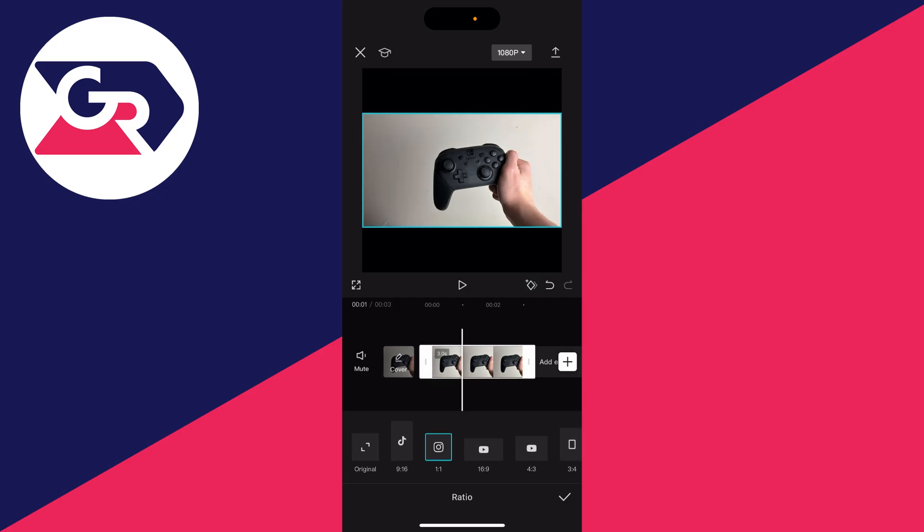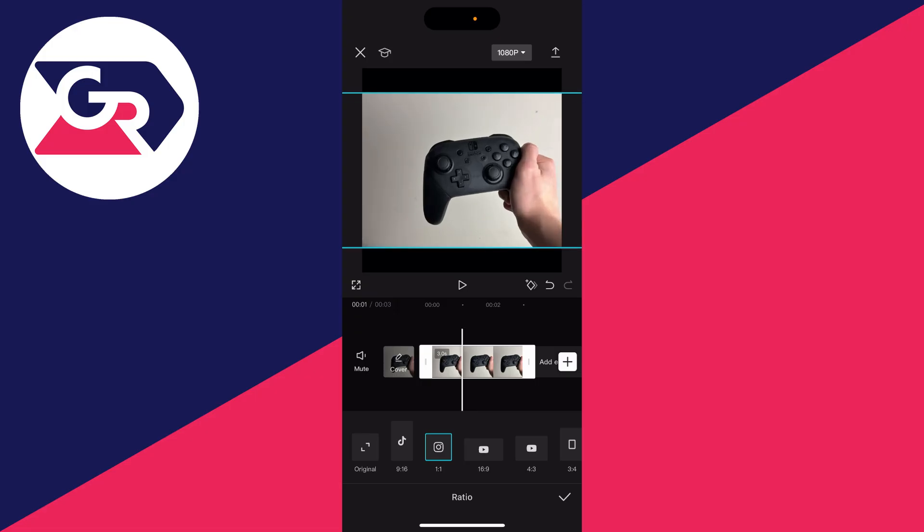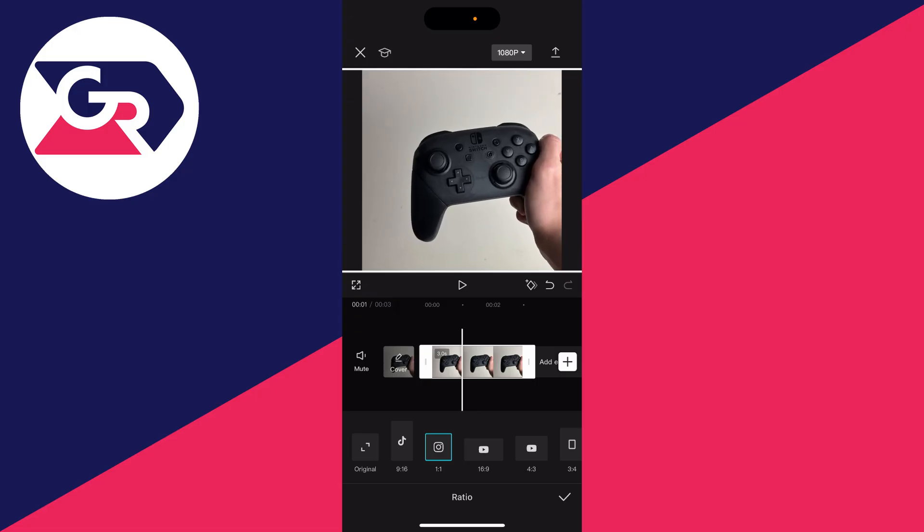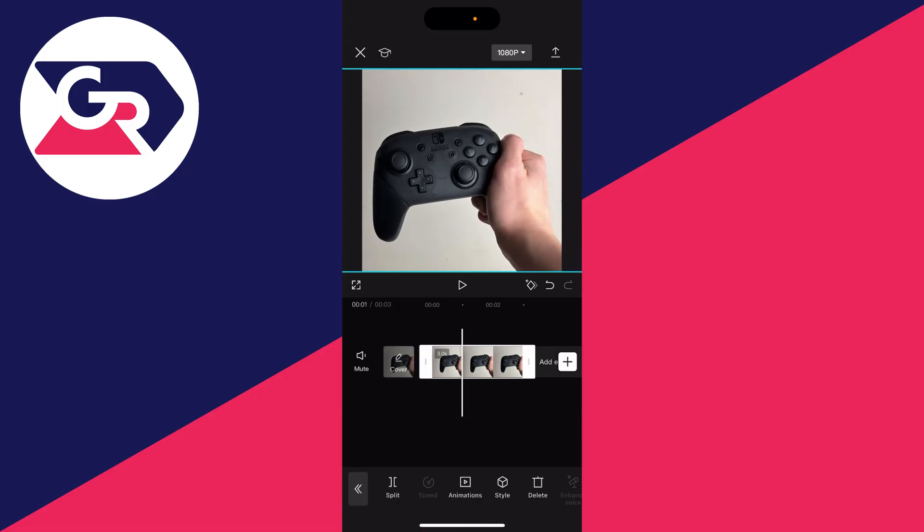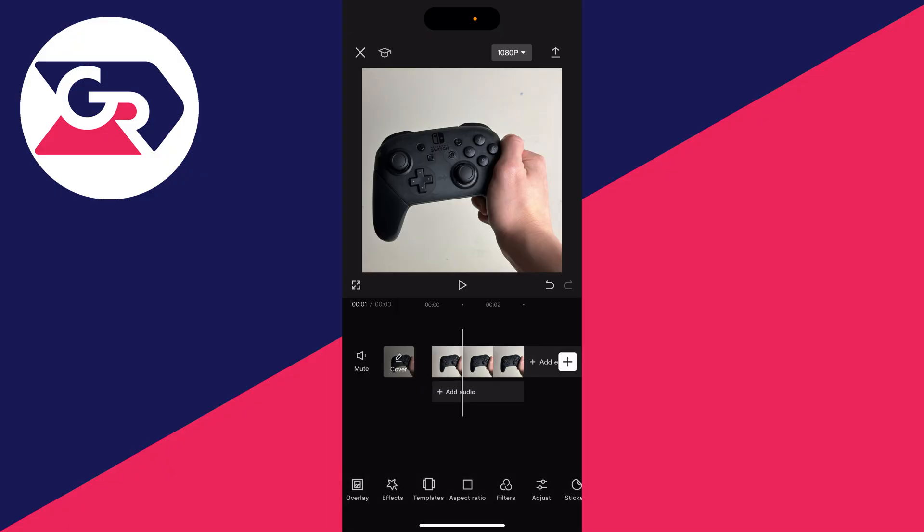Then you can click on it in the preview and pinch it to fill it out. Once you're happy with it, press the tick. Then press the back button in the bottom left.